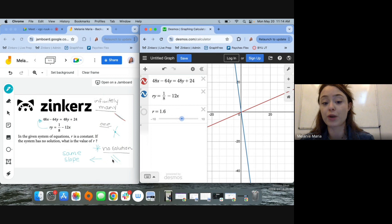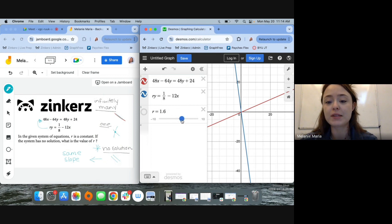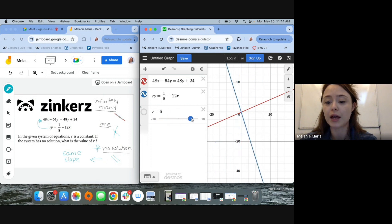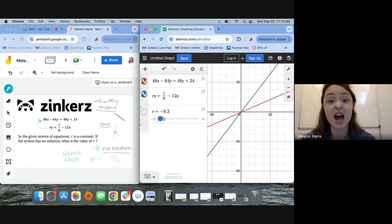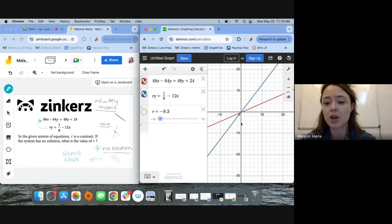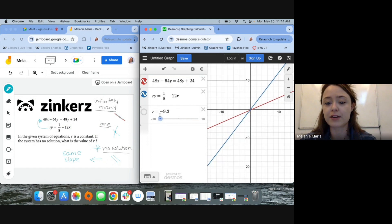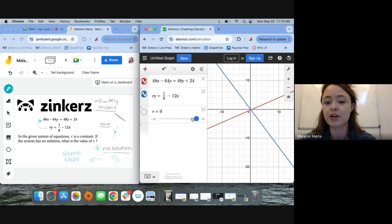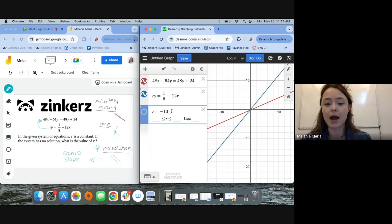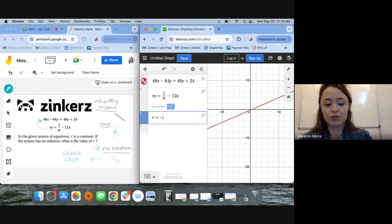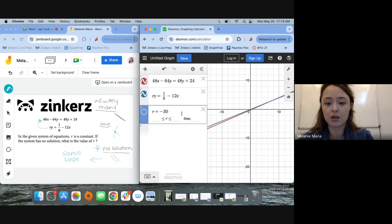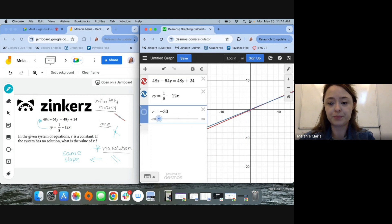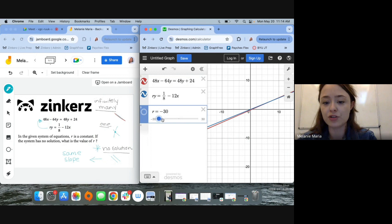So again, we're trying to create a situation where I have two parallel lines, which means that I should move around this blue line until I see two parallel lines. What I'm noticing here is that given my constraints here, negative 10 to 10, that's not going to happen. So I'm just going to bump it out to negative 30 to 30 and play around with that.